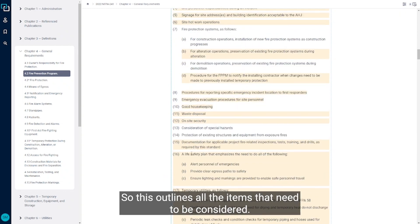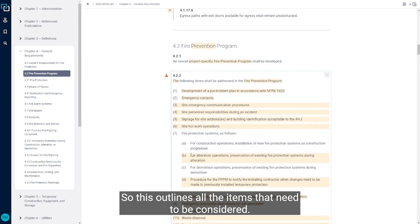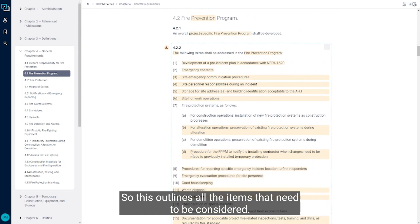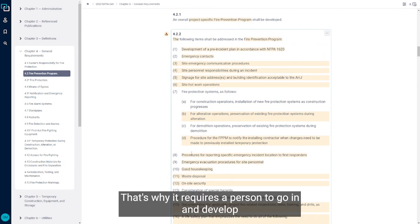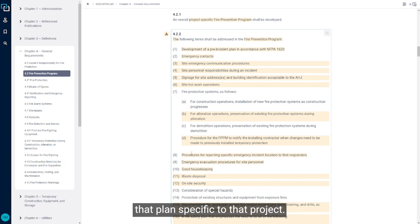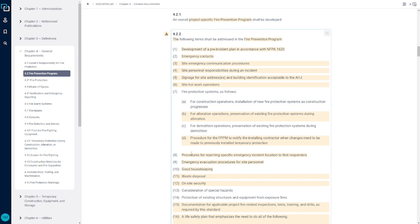So this outlines all the items that need to be considered. They're all different based on the site, based on the project, that's why it requires a person to go in and develop that plan specific to that project.